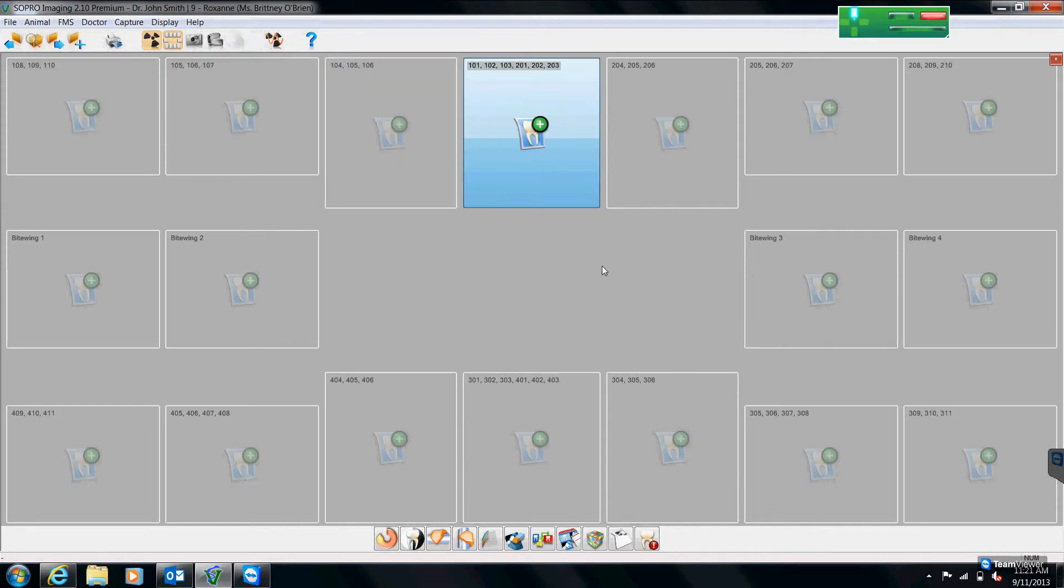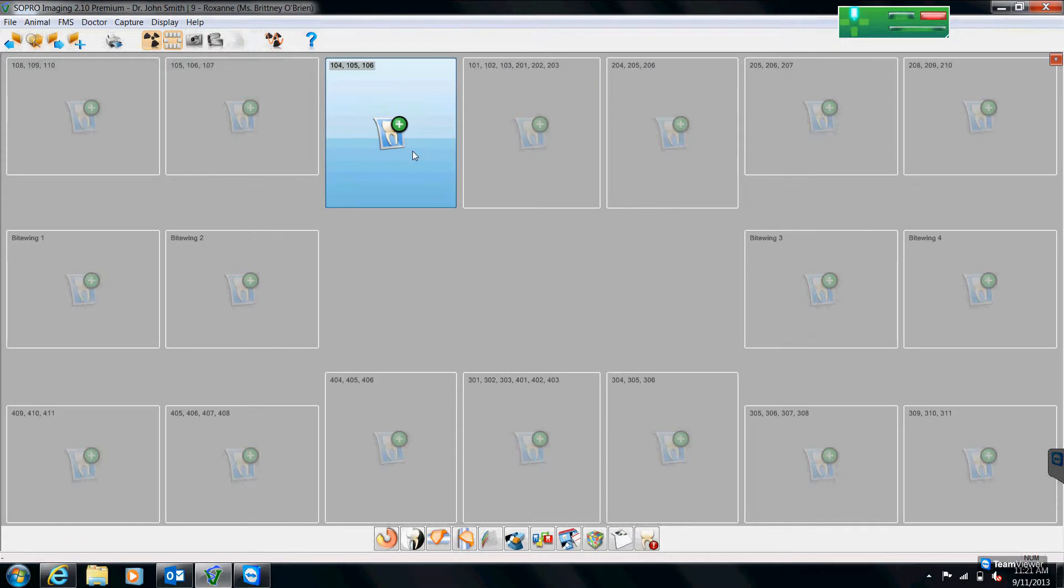Now, there is a way that we can customize this to go in the order that you want and I'll be getting to that a little later in the video. Multiple shots of your 104 canine, you can just switch your mouse to 104 and then you can take multiple shots in that location.